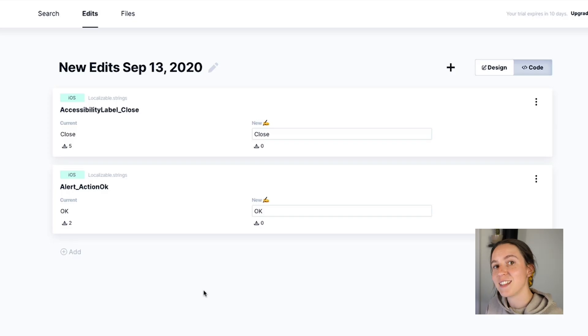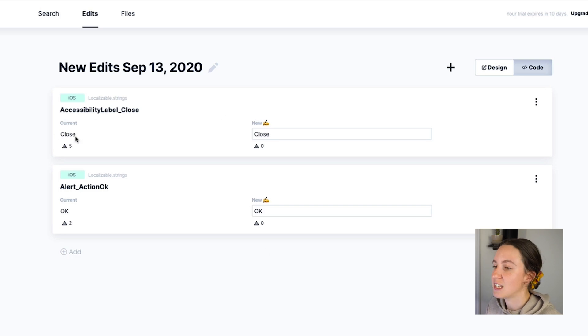Now you can either edit these strings one at a time or you can edit multiple. I'm going to choose a couple here to edit at a time.